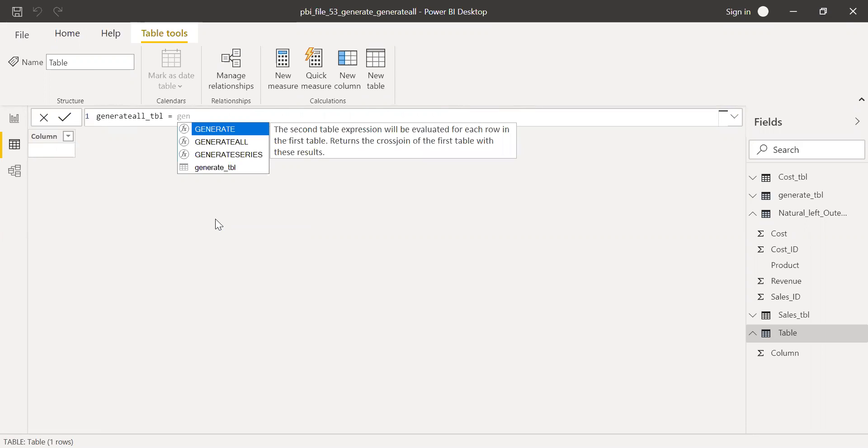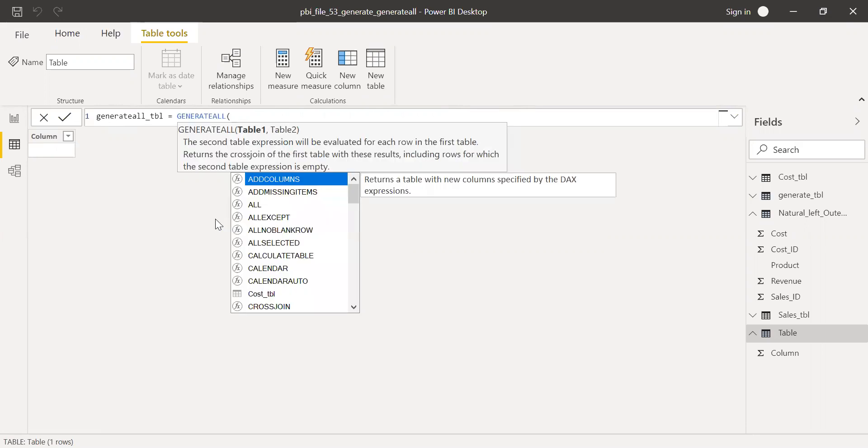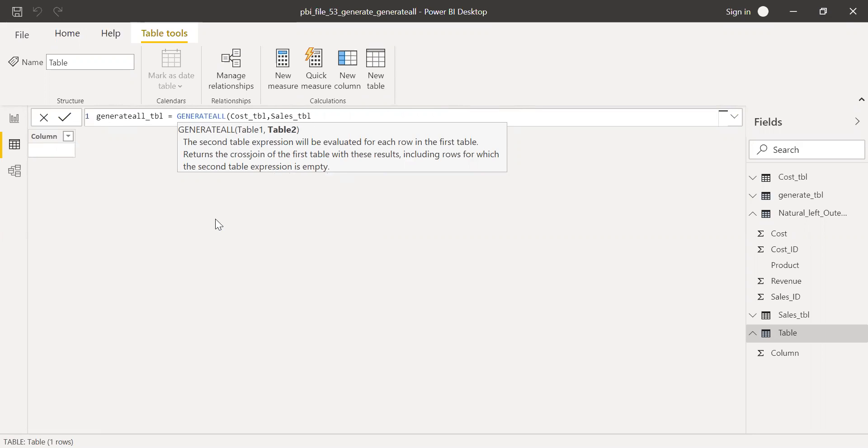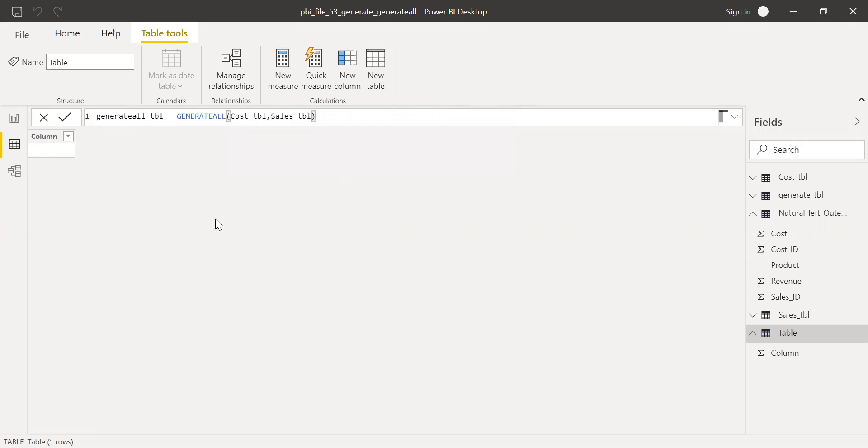Let's try generate all to parameter here. Let's try to take the cost table first and then the sales table. And now without adding any further value, let's see what happens.